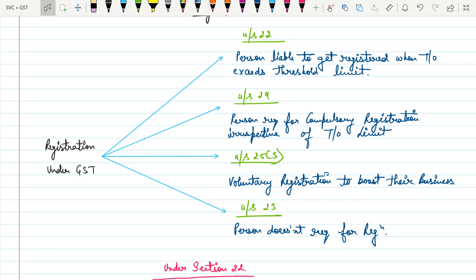Suppose you are a supplier and you are not falling under Section 22 or Section 24, and still you want to get registered under GST — you are most welcome. Section 23 says that these persons are not required to get registered under GST; it is clearly mentioned in the Act.